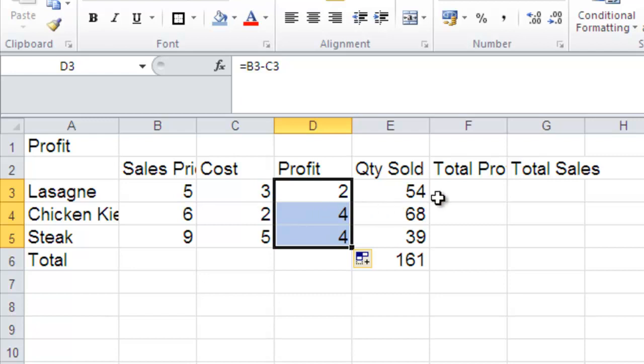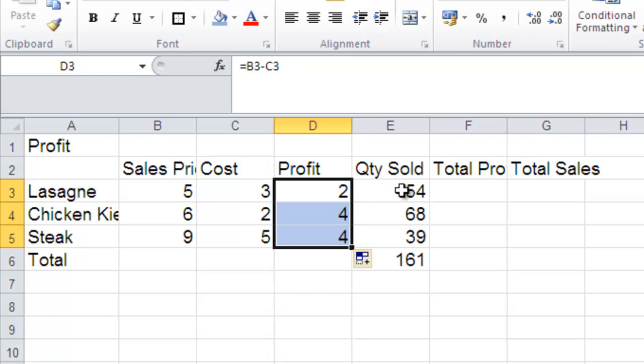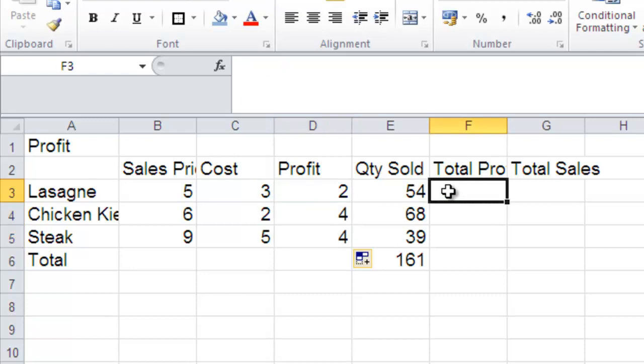Now, the next set of calculations we have are we want to work out what our total profit is on a particular day for lasagna. We know that we make 2 euros every time we sell a portion of lasagna and we sold 54 portions. So to work out what the total profit is for the day, it's going to be the 2 multiplied by 54.